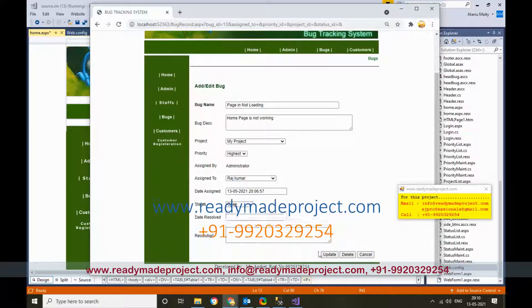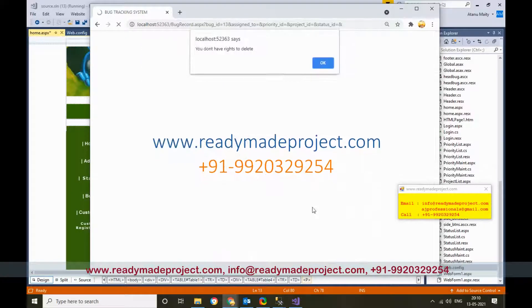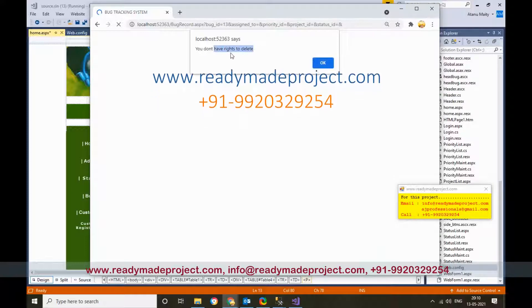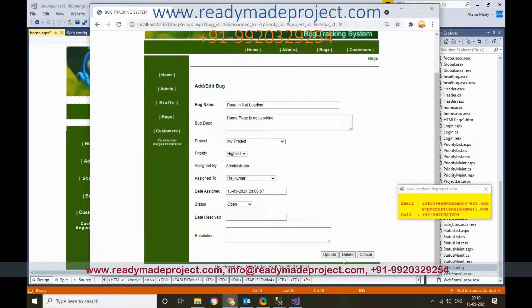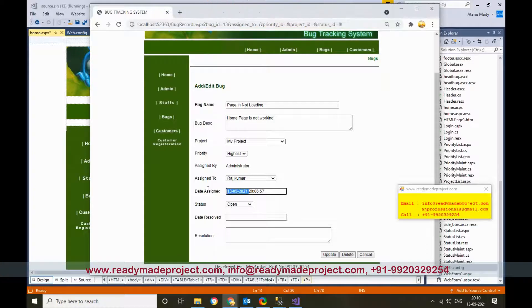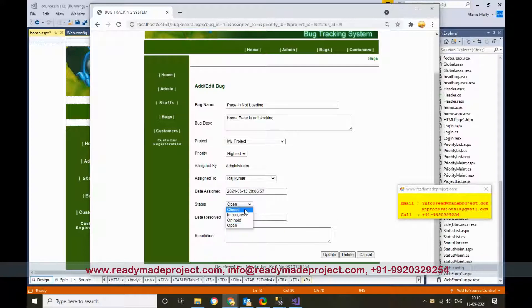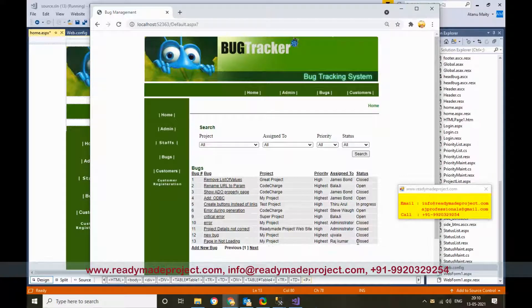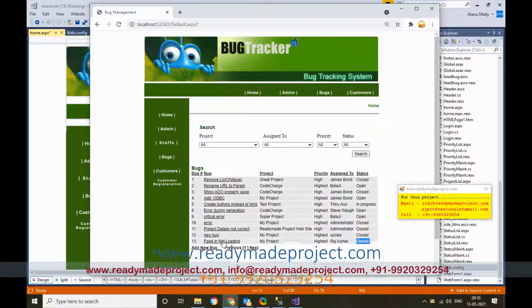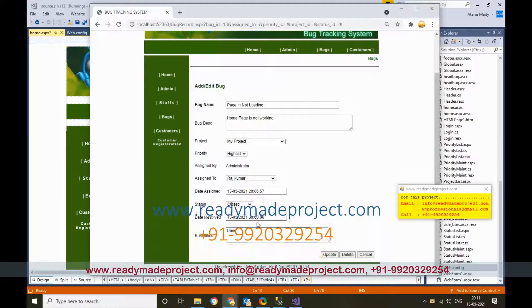Raj has the staff role, so he cannot delete any bugs — he can only update the status. Raj logs in with his credentials (password: 123). He can see his assigned bugs, make changes, set the date, and mark the bug as Closed by clicking Update. The bug is now marked as closed.